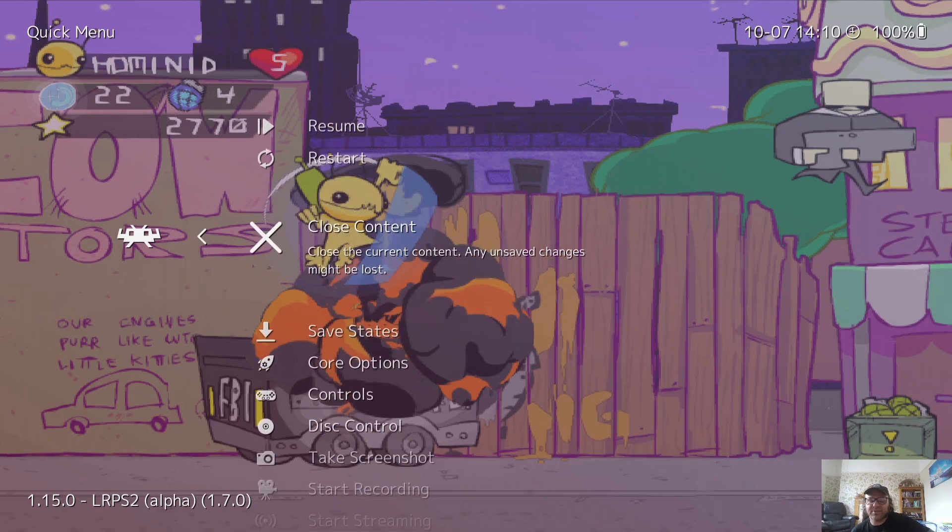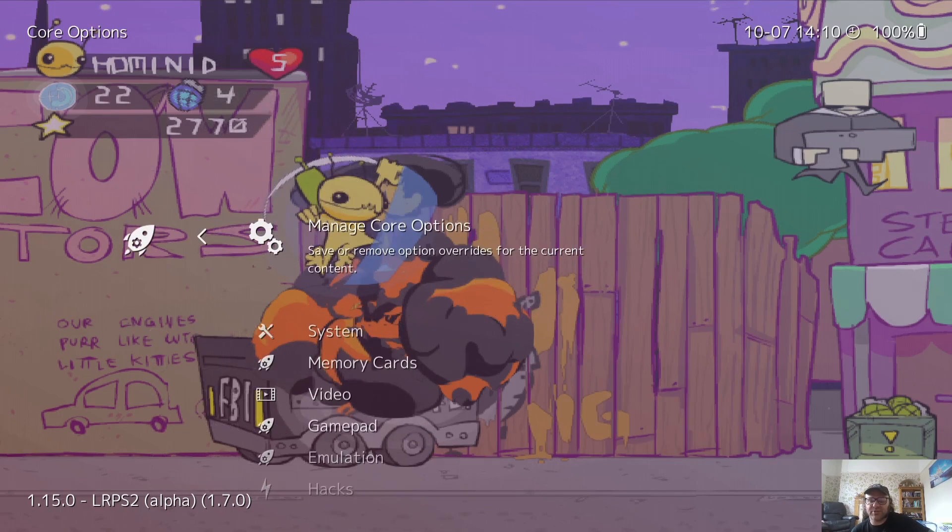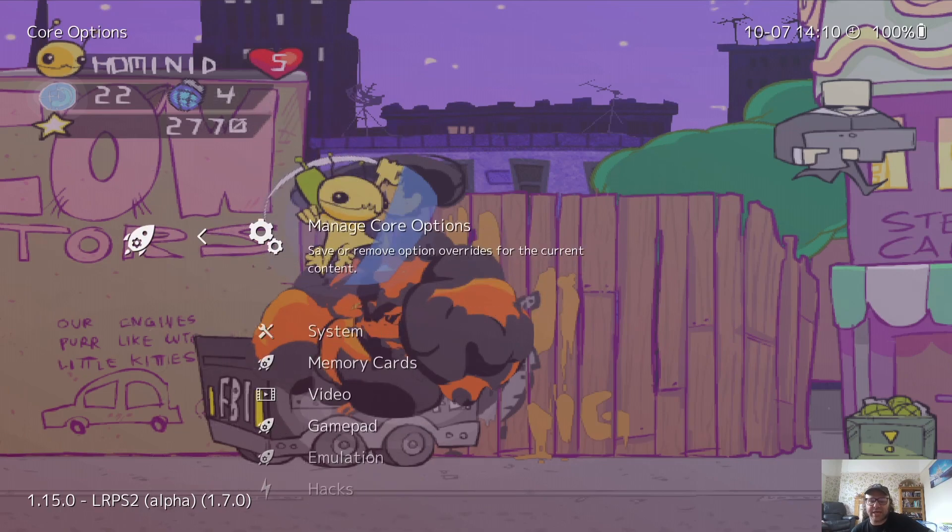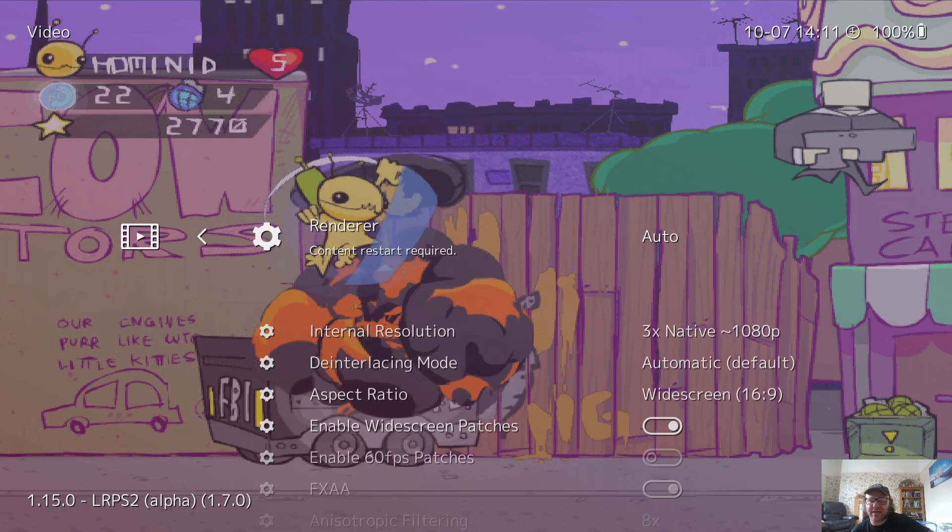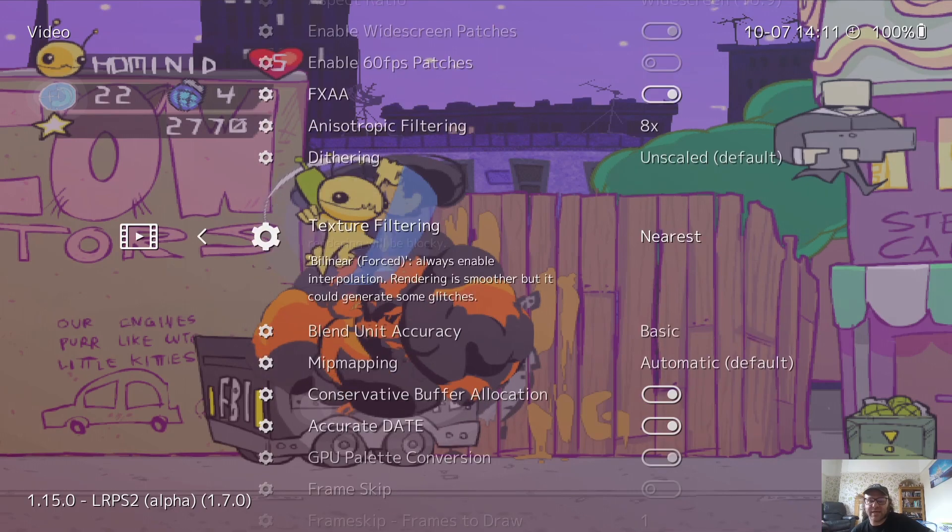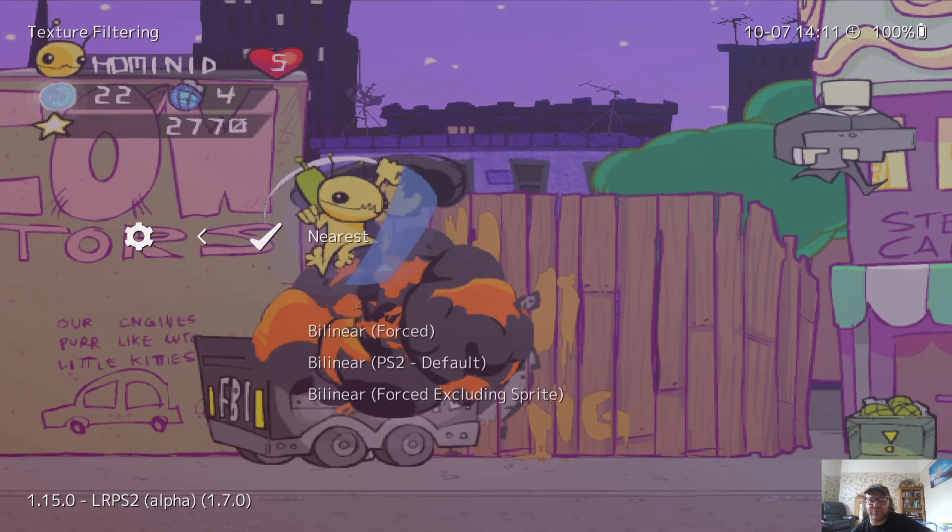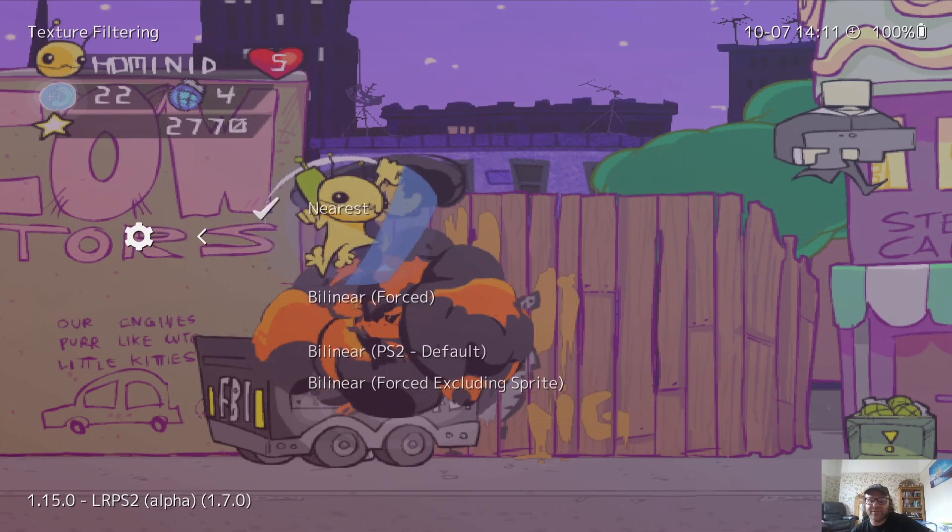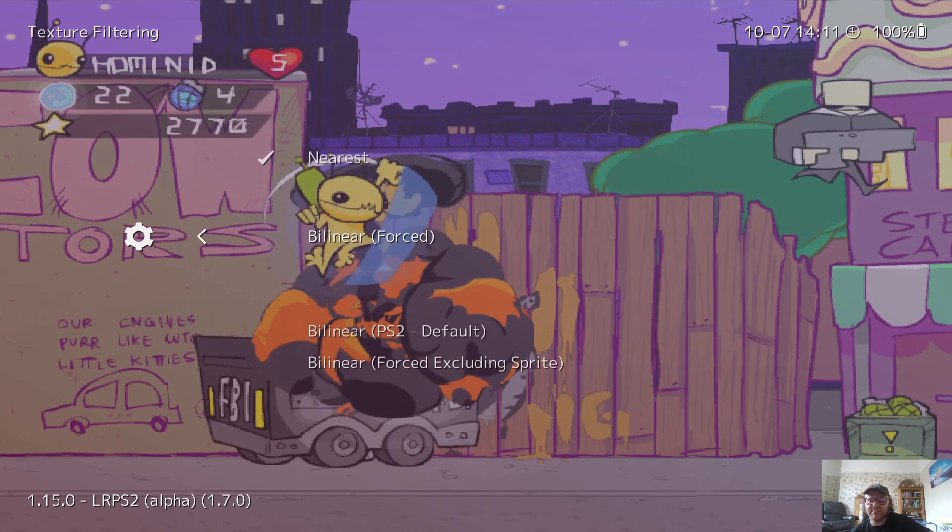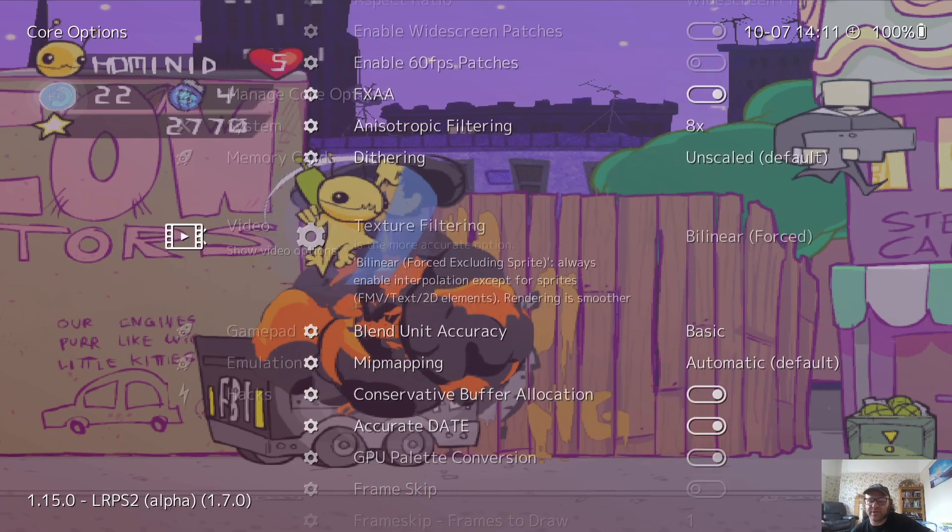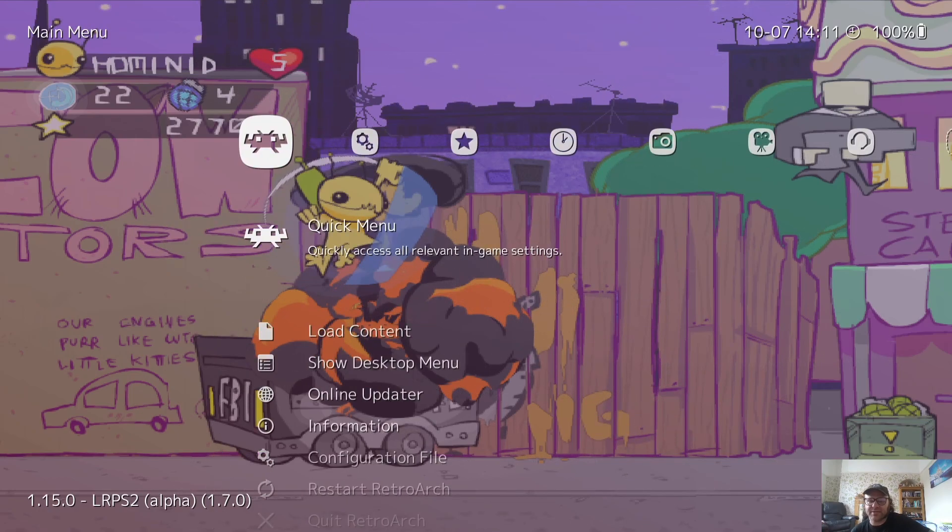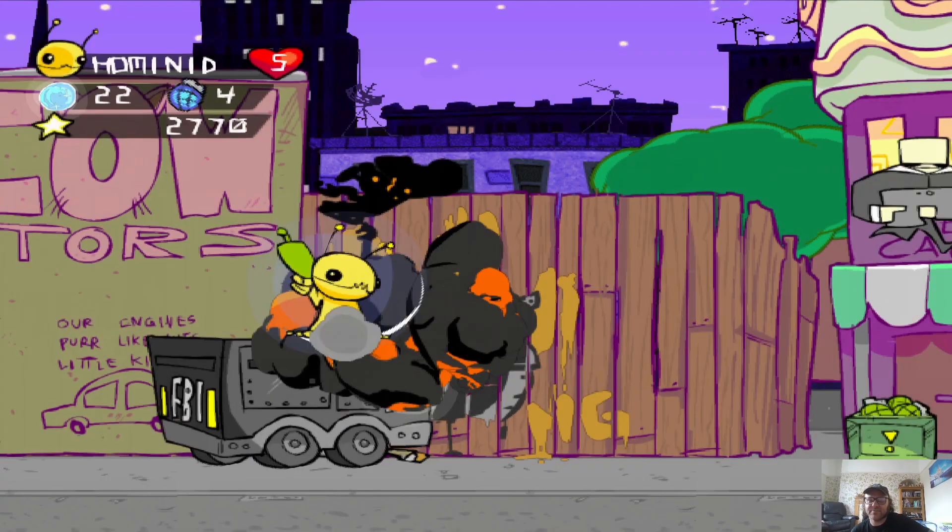So what that anti-aliasing option has just done is cleaned up the jagged edges, as you see. If we go back to video and texture filtering, if I take this to bilinear, this will make a slight blur on our game. So let's go back into this game.